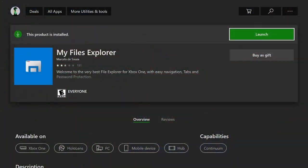First things first, you want to download this app called My Files Explorer. You can get it for $2.99 on the Microsoft Store, however there is a way to get it for free because this app actually offers a 24-hour free trial. I highly recommend just paying for the app if you're interested in modding your Minecraft. Once you have this app installed — whether you use the free trial or buy it — head into Microsoft Edge.